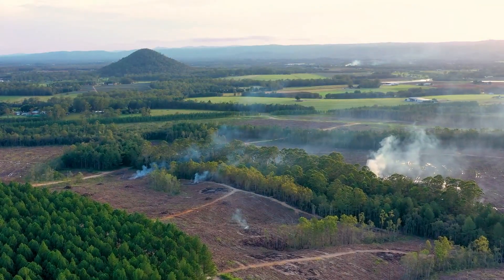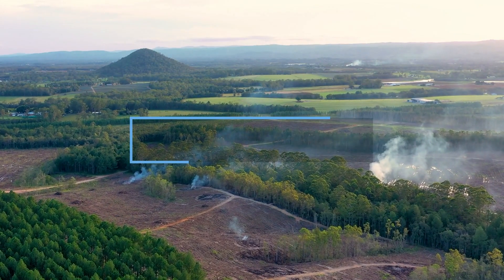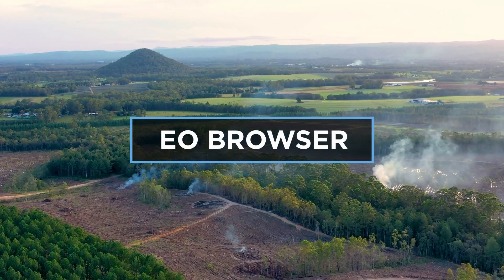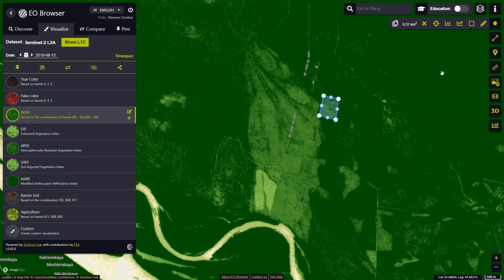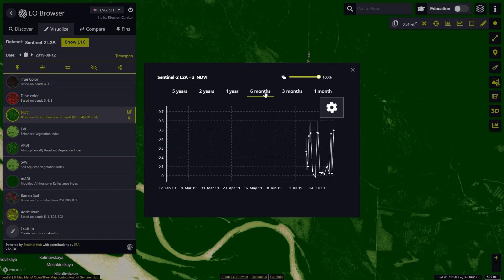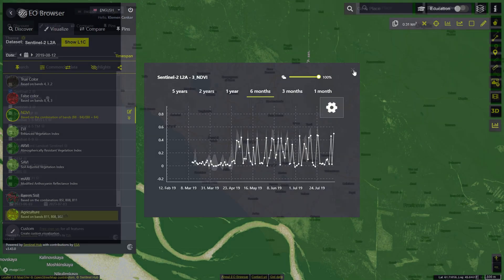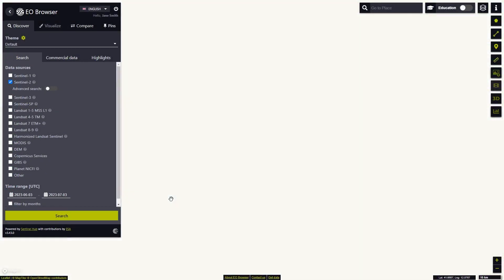Welcome to the fourth video in the series of EO Browser Education Online Video Tutorials. In this tutorial, we'll show you how to use the Normalized Difference Vegetation Index to analyze the impact of deforestation using the Vegetation and Forestry theme.